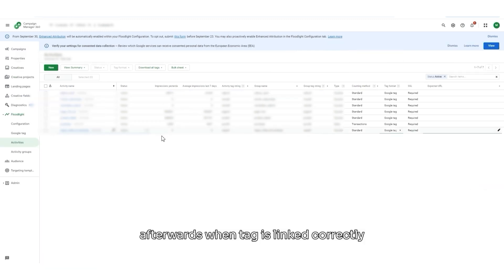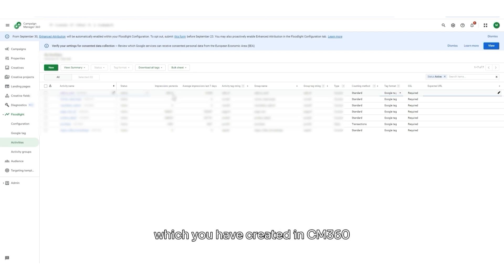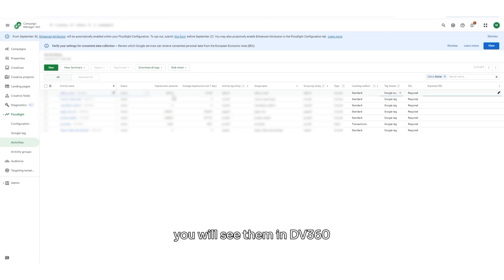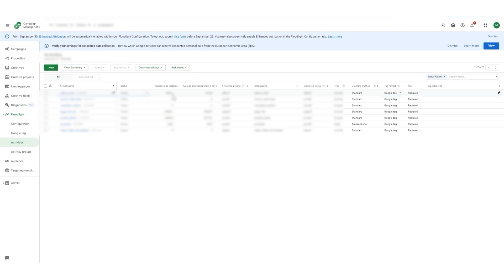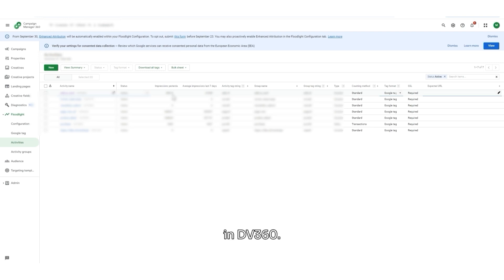Afterwards, when the tag is linked correctly, you will see some data in here. Also, all floodlights which you have created in Campaign Manager 360, you will see them in DV360 if those accounts are linked. So, if you have Campaign Manager 360, you shouldn't create your floodlight in DV360.